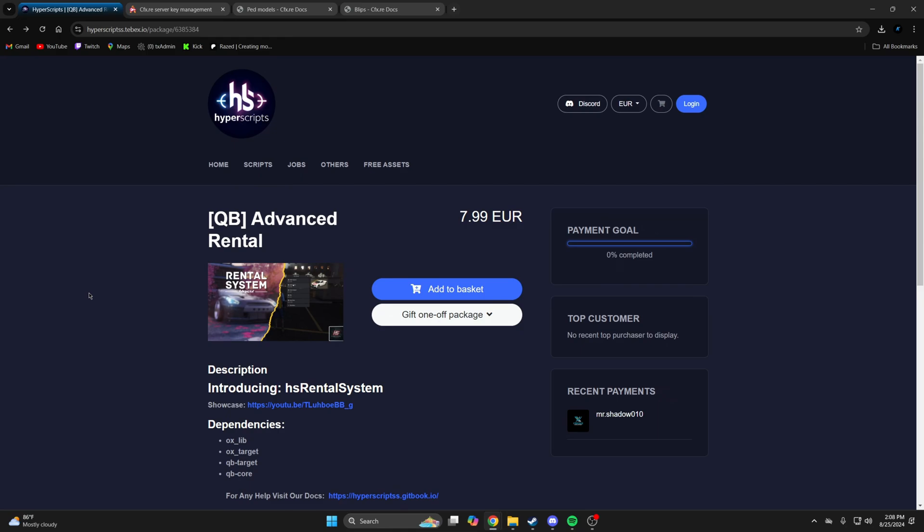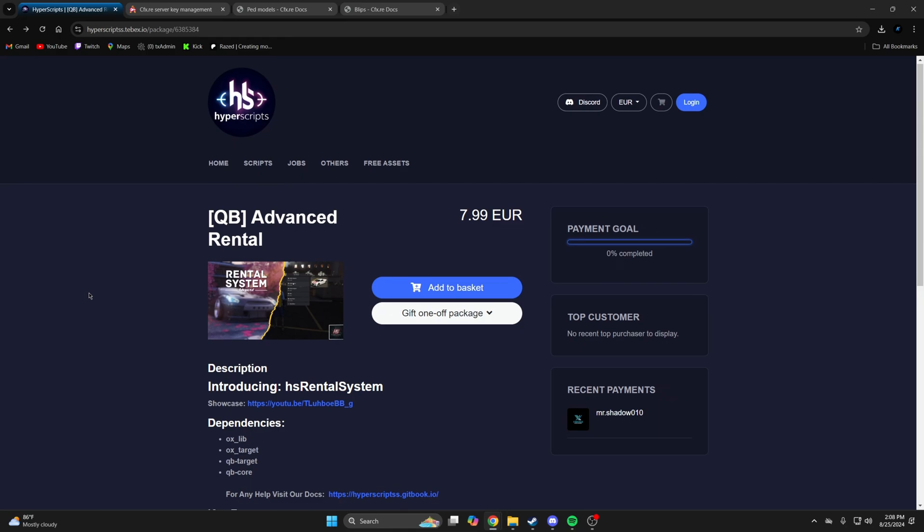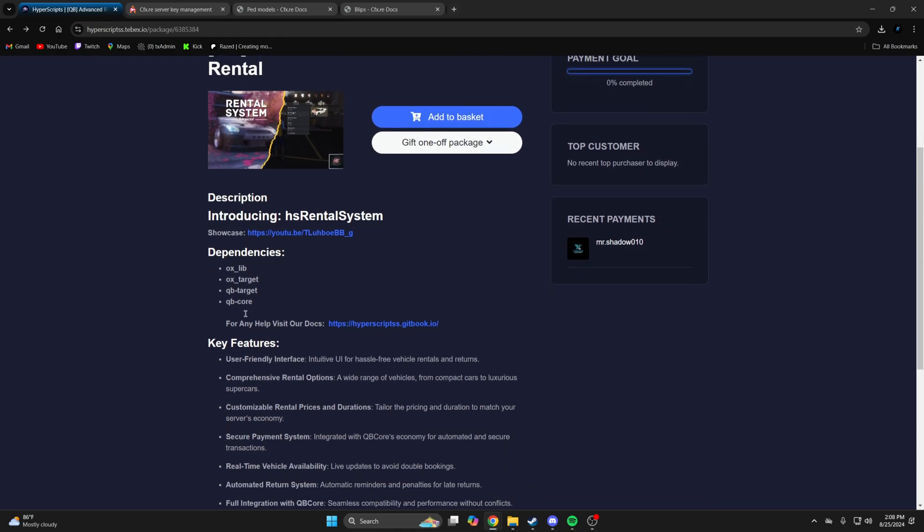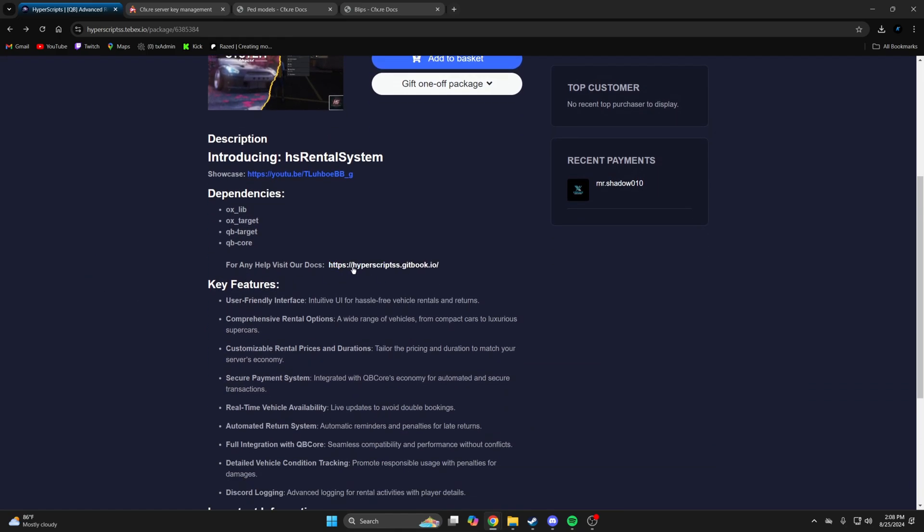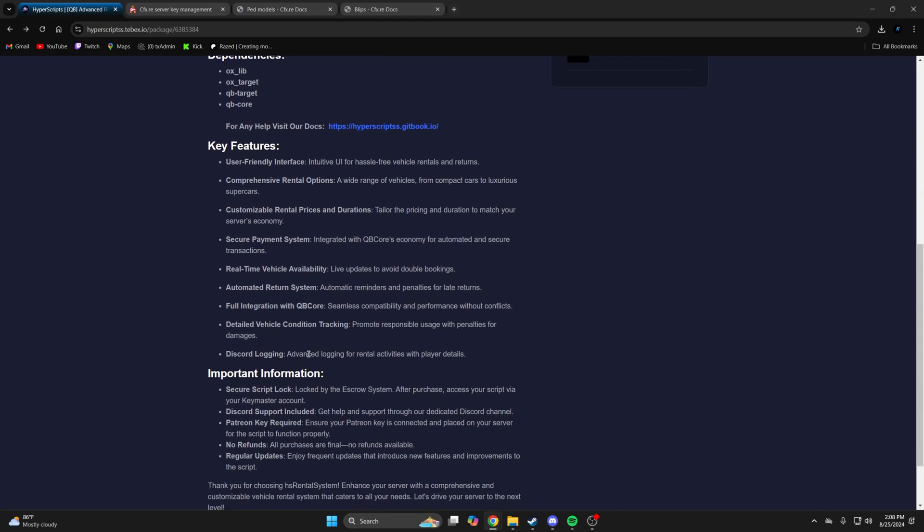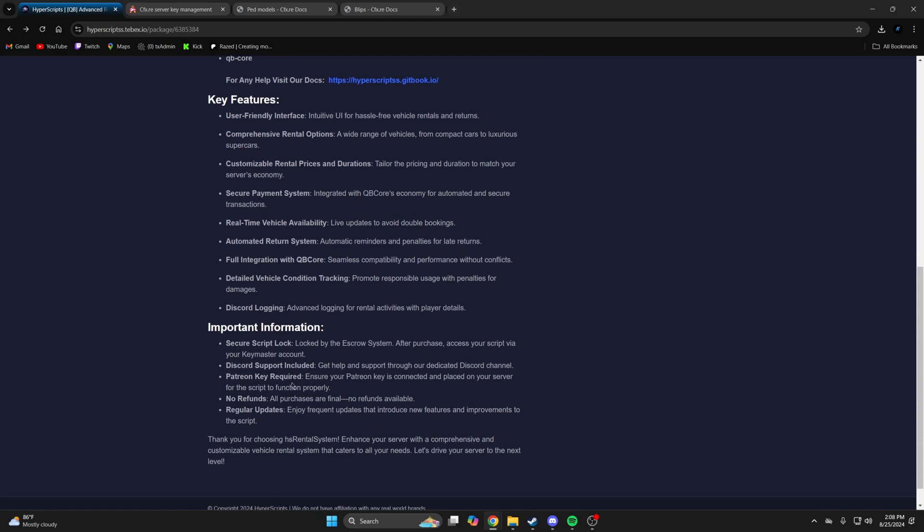The link in the description takes you to the resource where you can look at the preview, dependencies, documentation, key features, and important information.